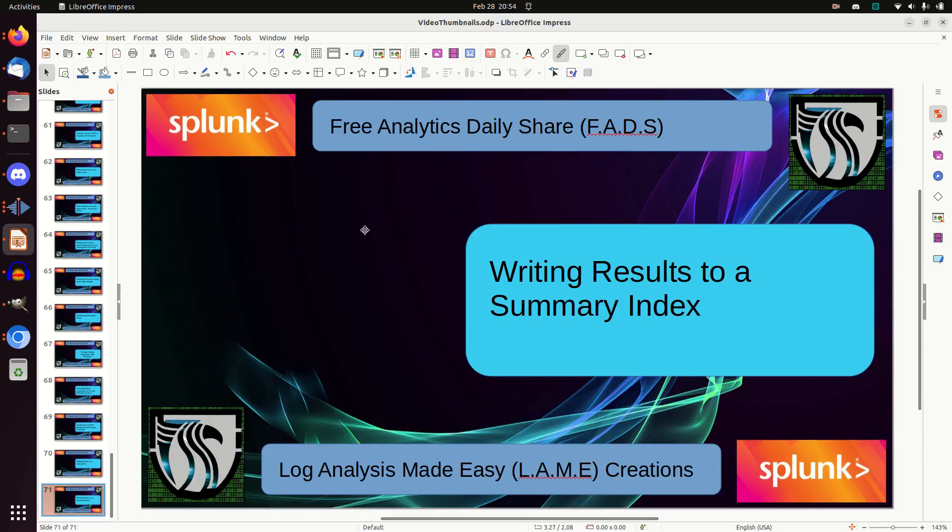Instead, you can use the summary index command. Every day you can write your inventory into this index, and then you can say, what machines did I see on my network 30 days ago? What machines did I see 27, 25 days ago? On this day, did I see anything from these? You can basically create an inventory on a day-by-day basis.